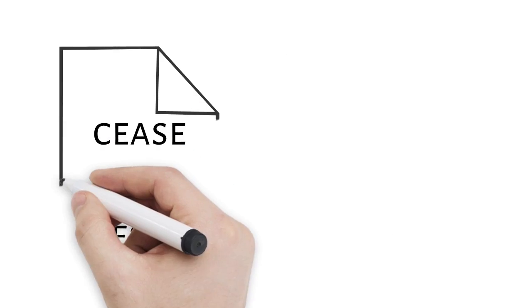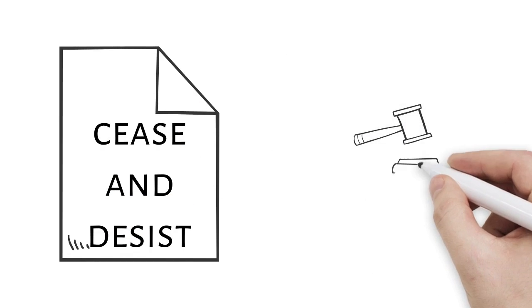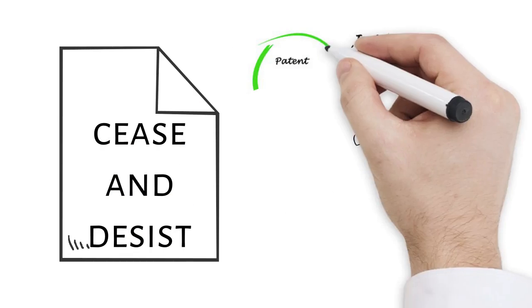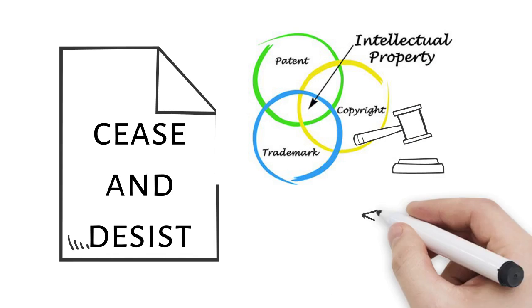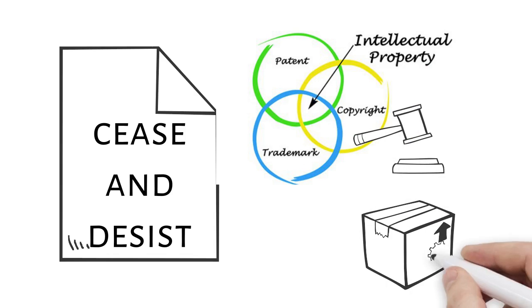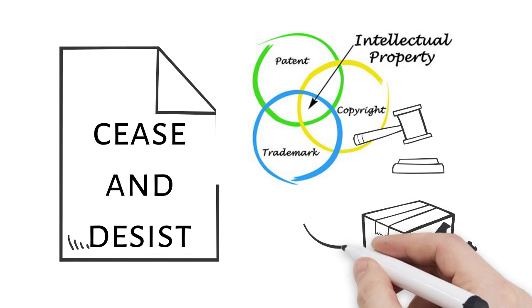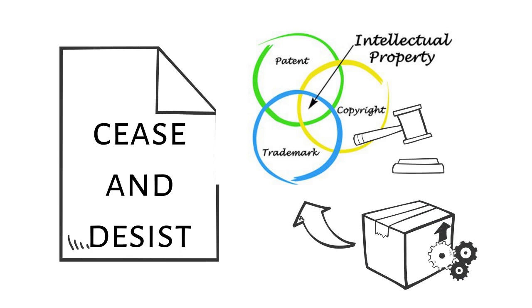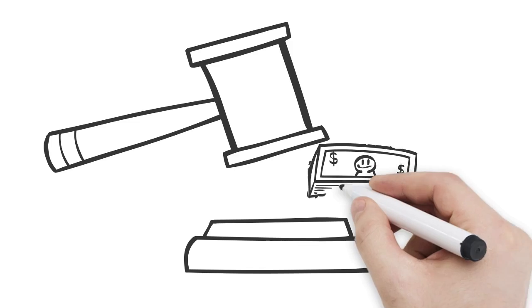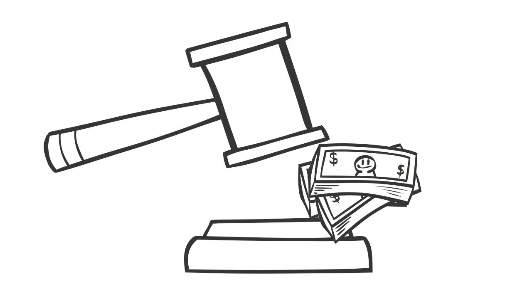A cease and desist letter is any communication that alleges you are infringing on another's intellectual property rights and demands that you stop selling your product or service based on that right. Some letters may also demand monetary damages.